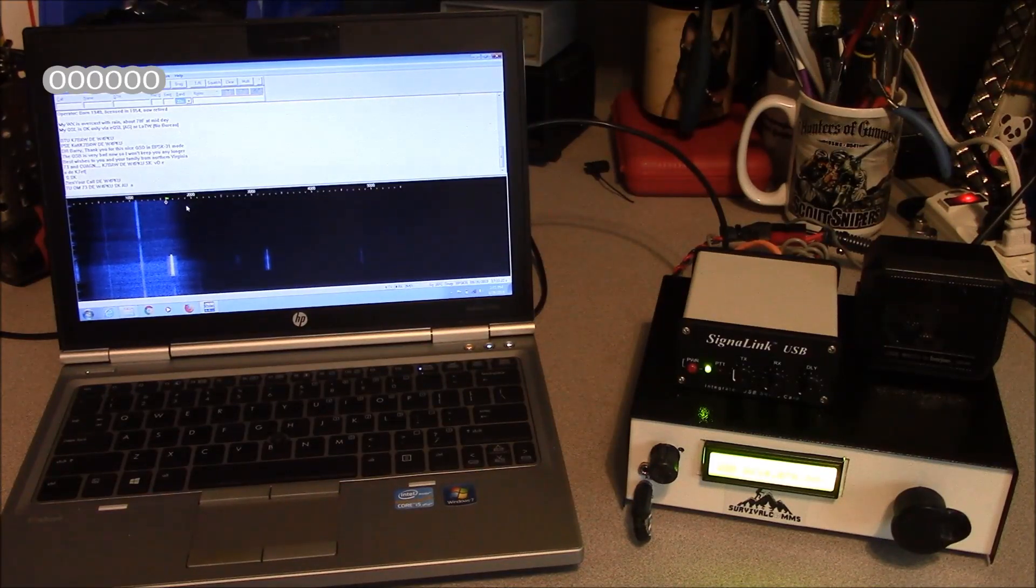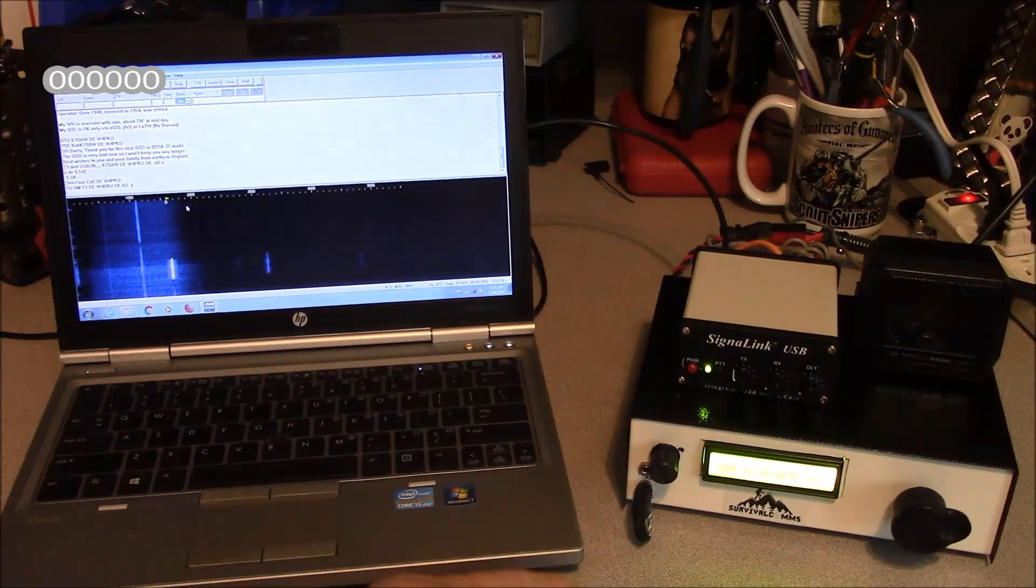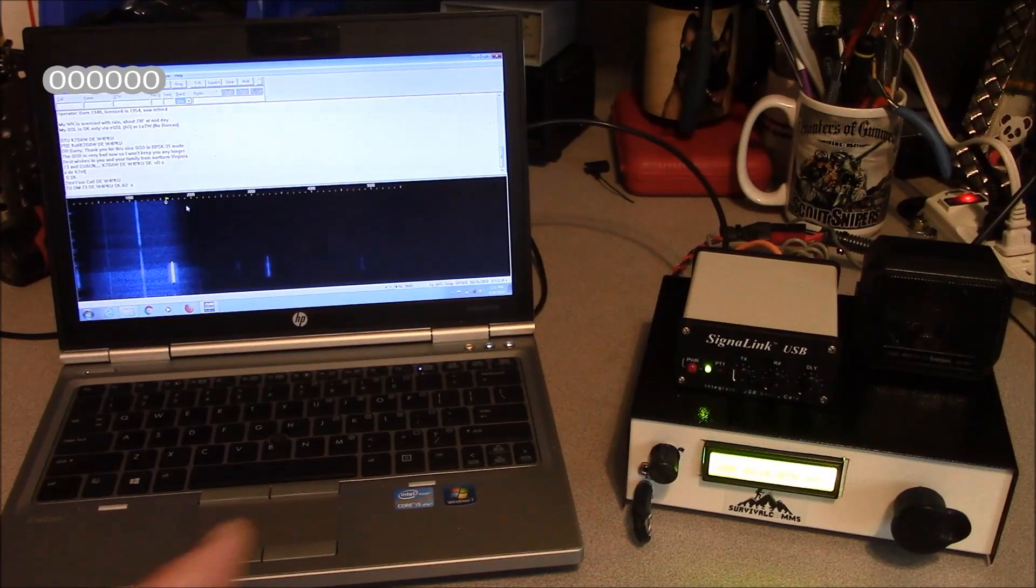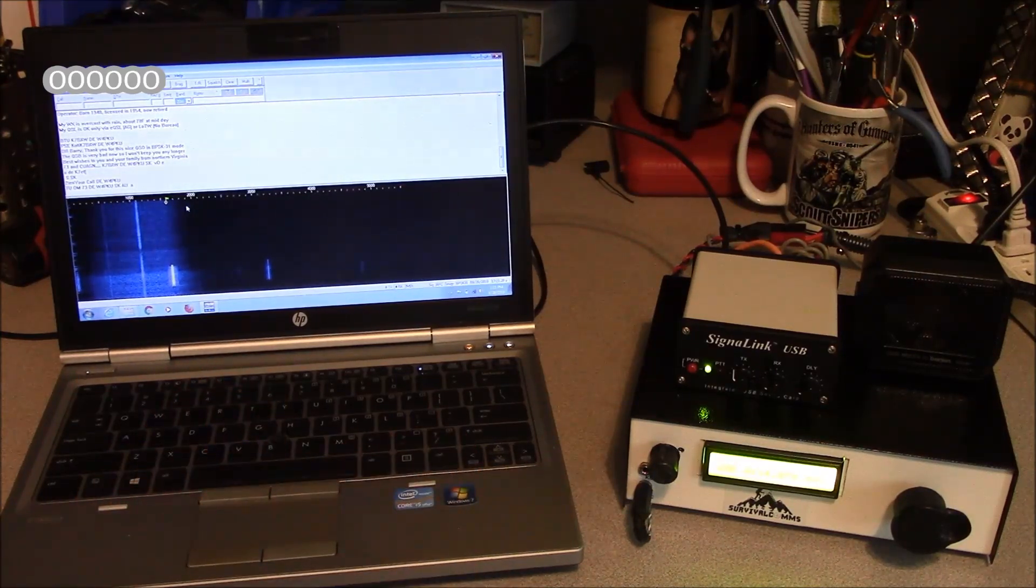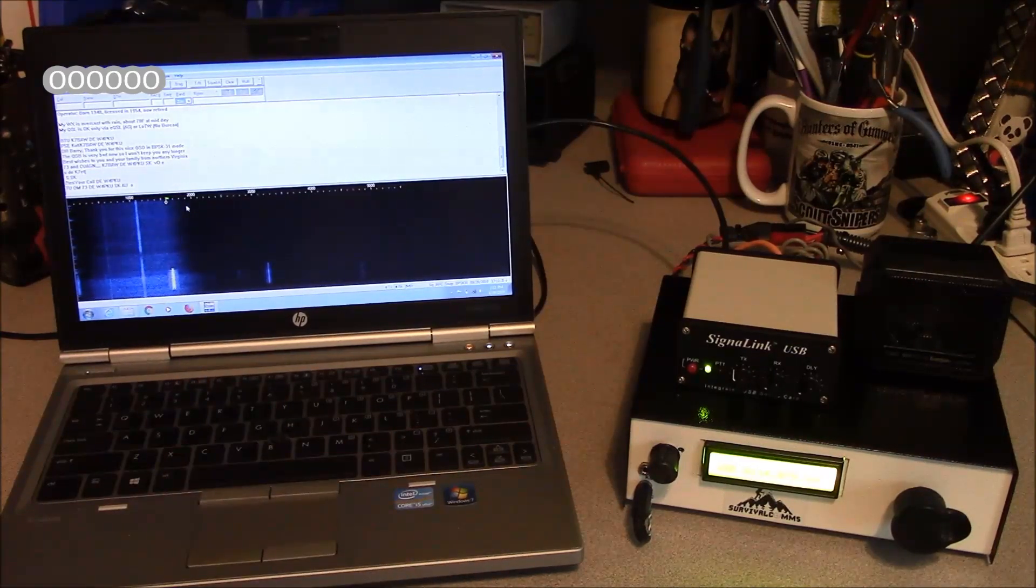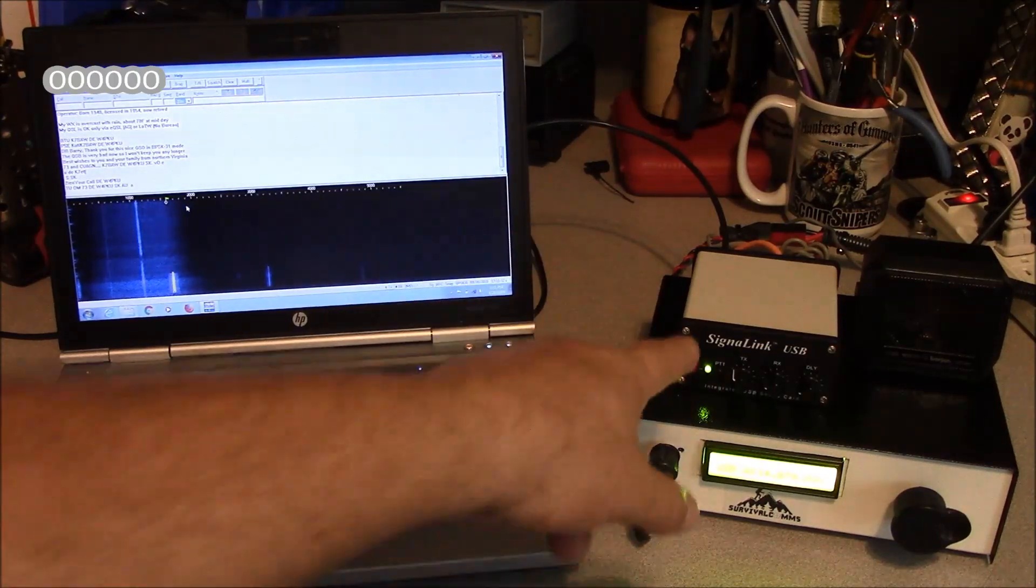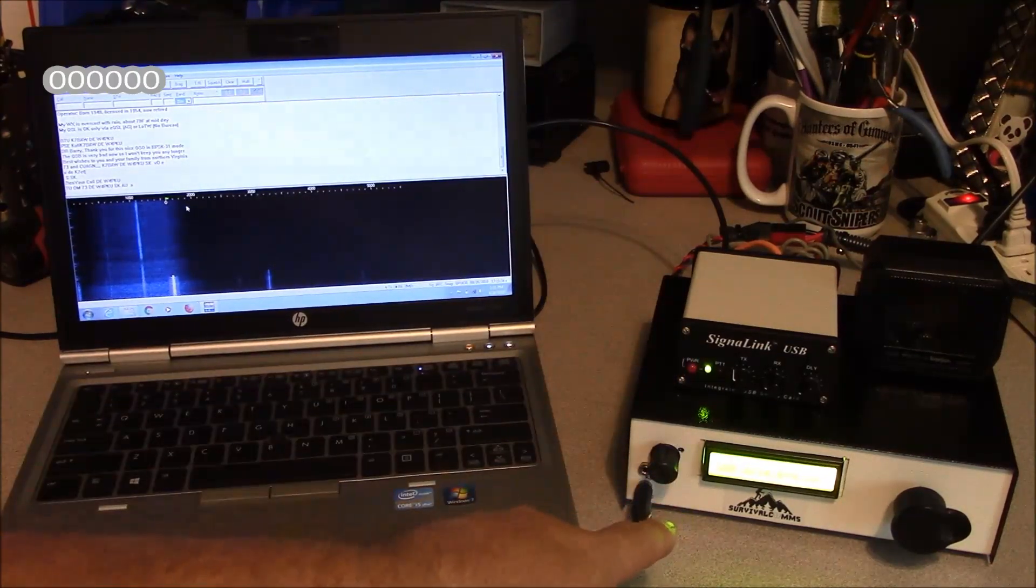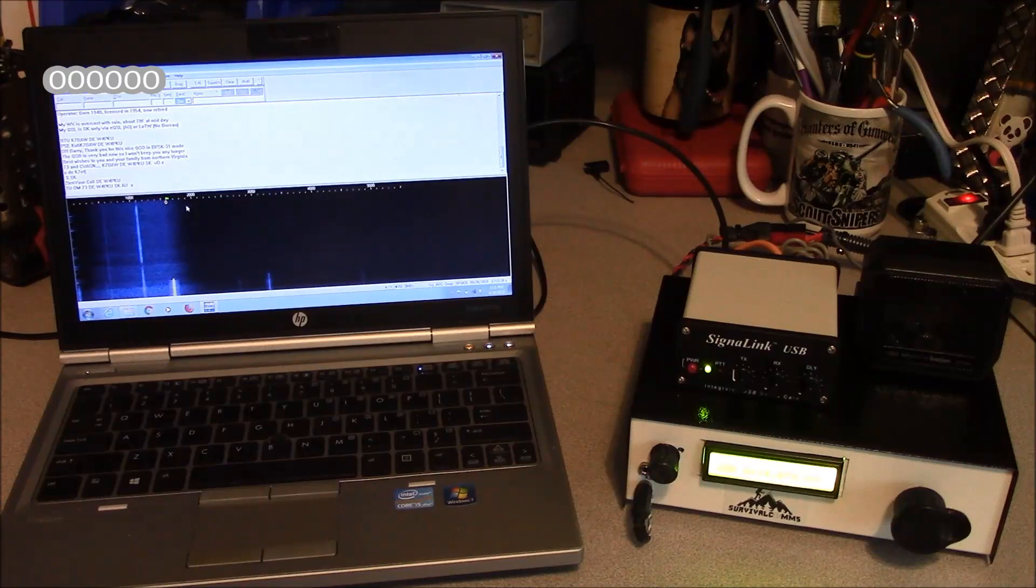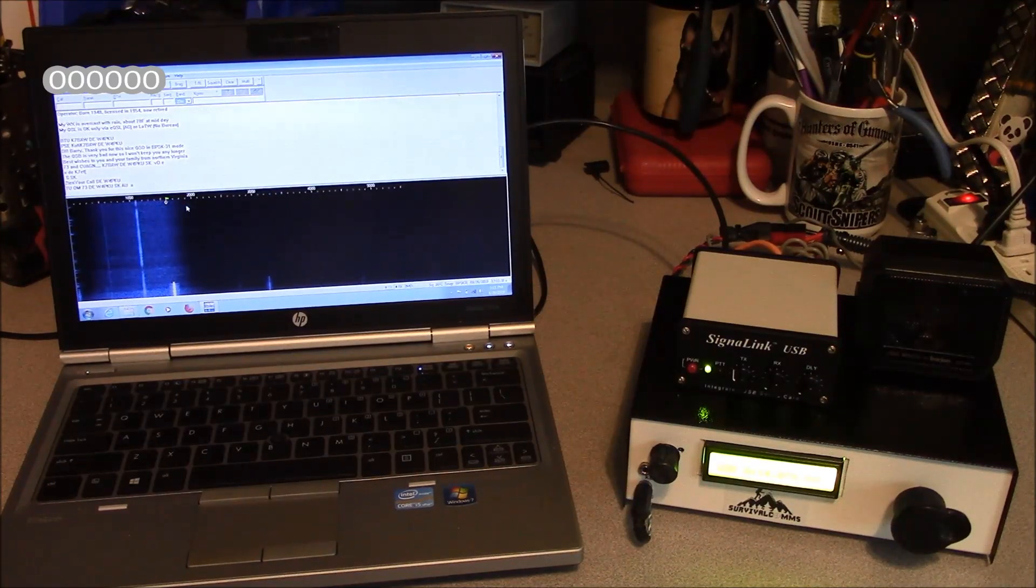The most efficient way to make contacts with a low-power HF radio, such as the MicroBitX, is going to be either through CW or through the use of a digital mode. To use the SignalLink with the MicroBitX, we're going to have to build ourselves a little interface cable and that's what we're going to do today.